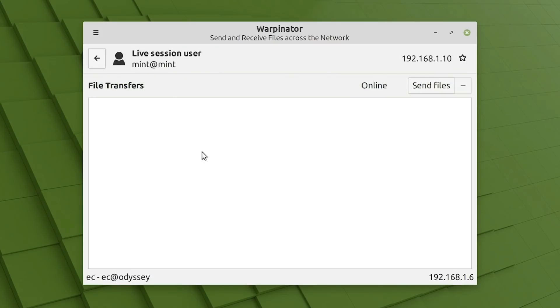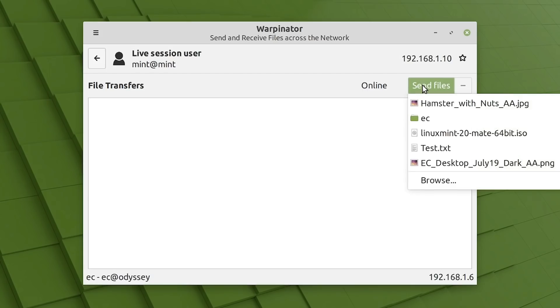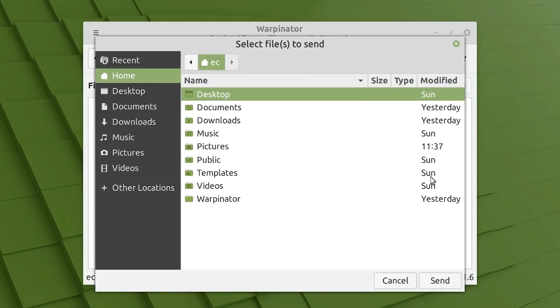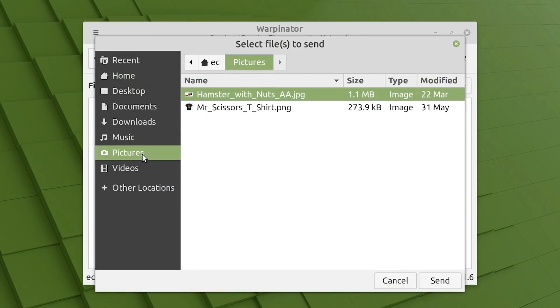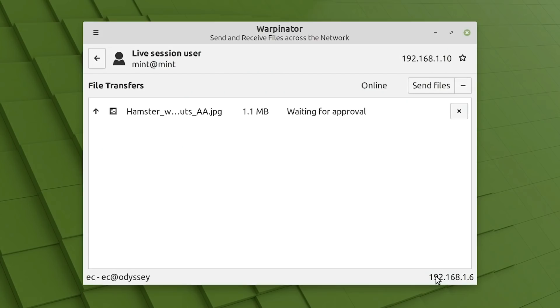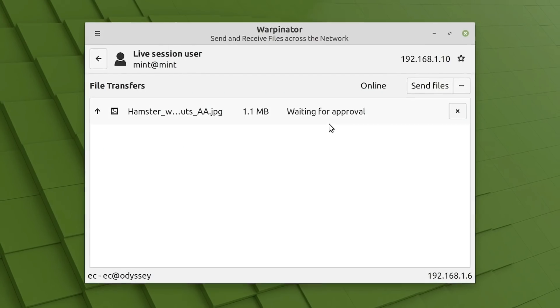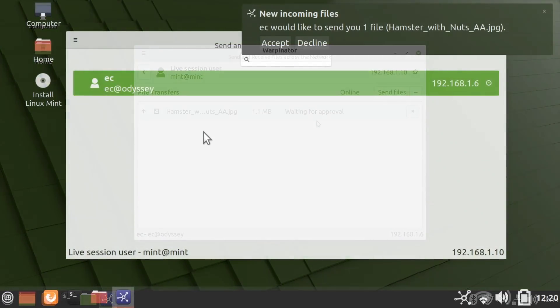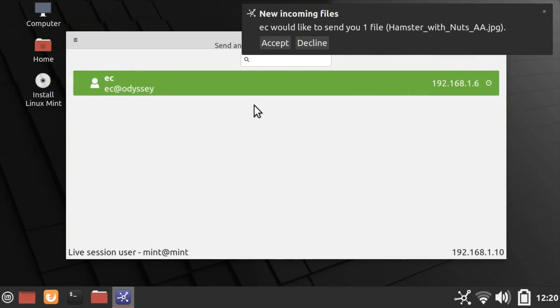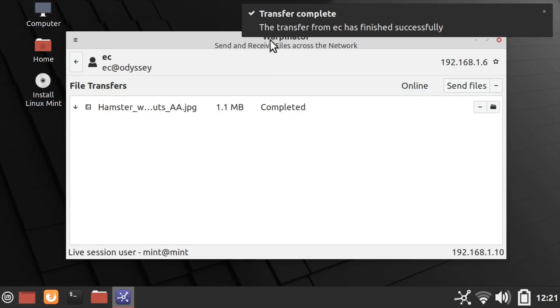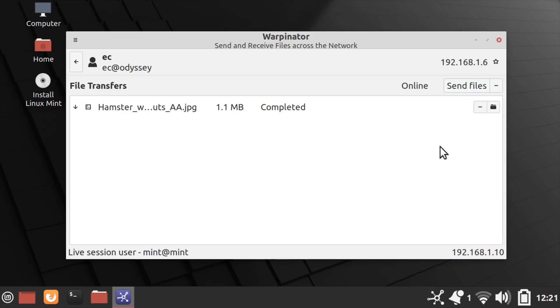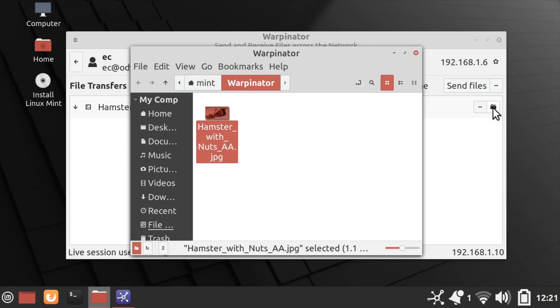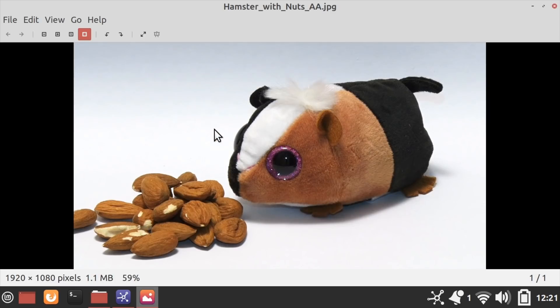And if we just click on that, we can send files by clicking on Send Files. Let's browse to find a file. Let's go to Pictures. Oh yes, Hamster with Nuts will do. And it's now come up saying, Waiting for Approval. So if we go back to Linux Mint on the laptop, you can see we've now got a message saying new incoming files we wish to accept. So we'll click on Accept. And there we are, the file has come across. Nice and straightforward. And all we need to do now is to click on the folder icon there. And we can see the file in the folder it's in. We open it up. Oh look, we've got a picture of a hamster with some nuts from my Raspberry Pi hamster feeder video.